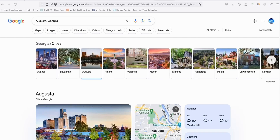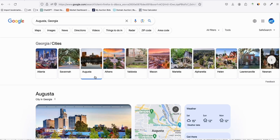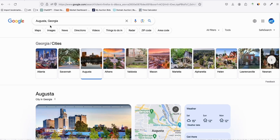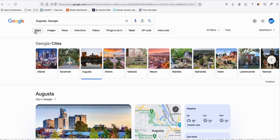Following the previous video where I showed you a niche idea to create an informational website related to cities in the United States — for example, Georgia — we'll now practice what we preach. We'll work on a city called Augusta in Georgia, generate articles related to it, show how to get keywords, and by the end I'll also give you new niche ideas to start your own stream of income.